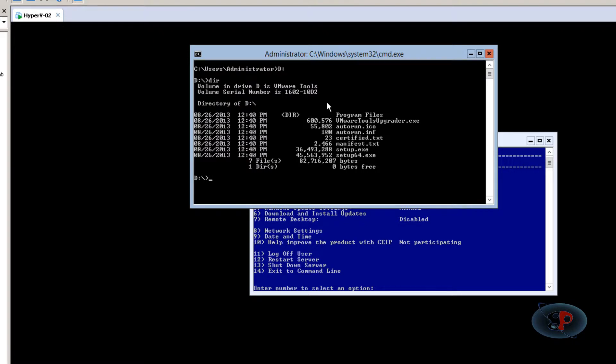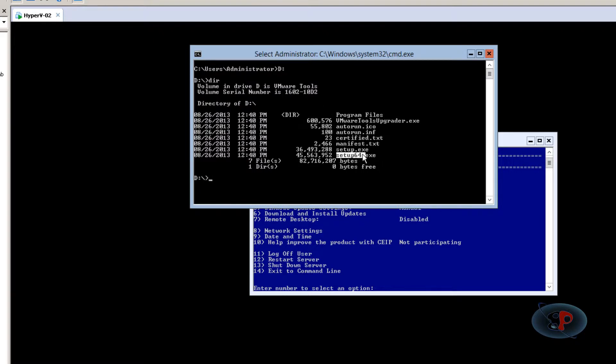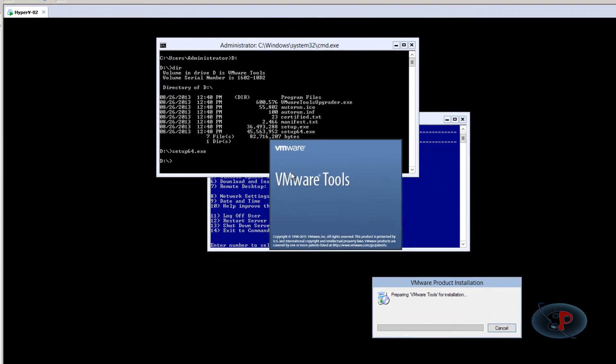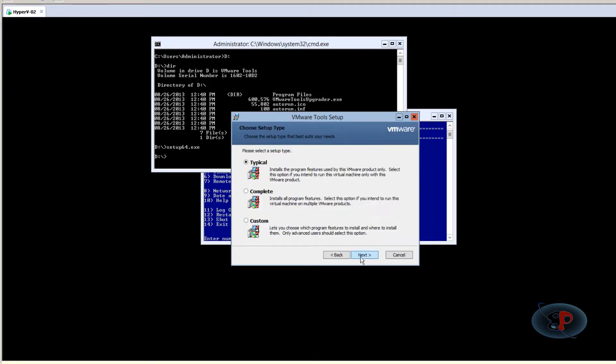Here you can see setup64.exe. All you need to do is run that file—type 'setup64.exe' and hit Enter. You should see the VMware Tools setup wizard pop up. Click Next.